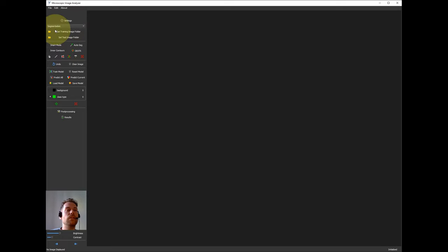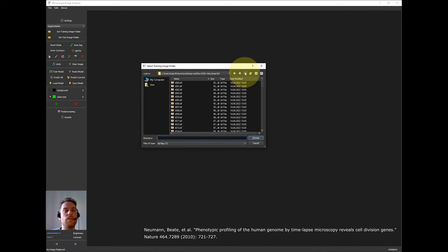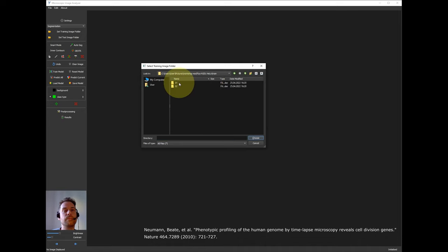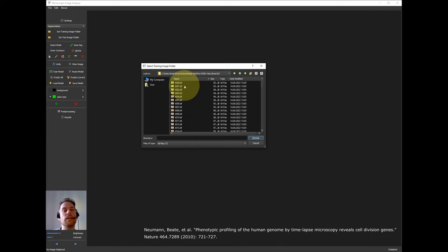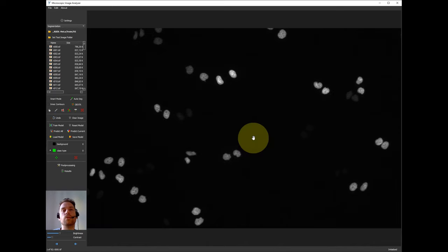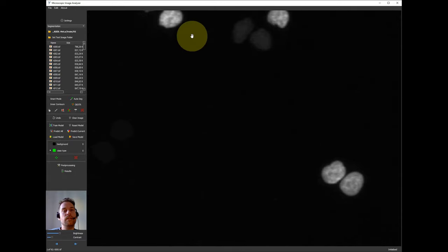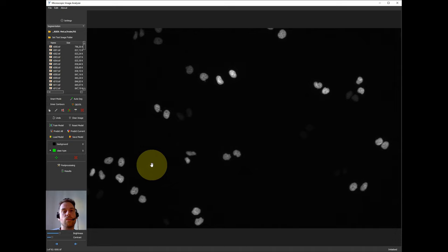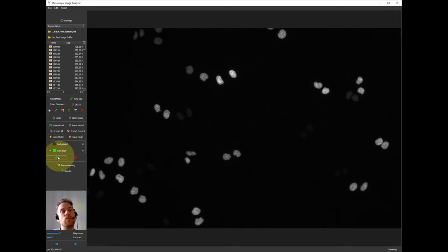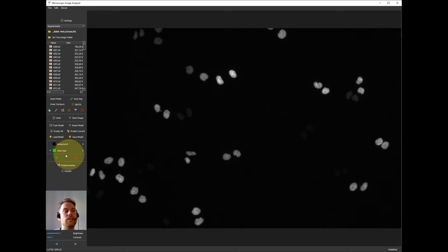The first thing that you need when starting training is to set a training image folder. What I'm using here is a public data set which consists of two time series for training and two for testing. I'm going to use these to demonstrate the software capabilities. This is an image from the first time series of the training set. You see there are stained H2B nuclei from HeLa cells. The first part would be to identify the nuclei. And in the second one we can try to identify cells that are in cell division.